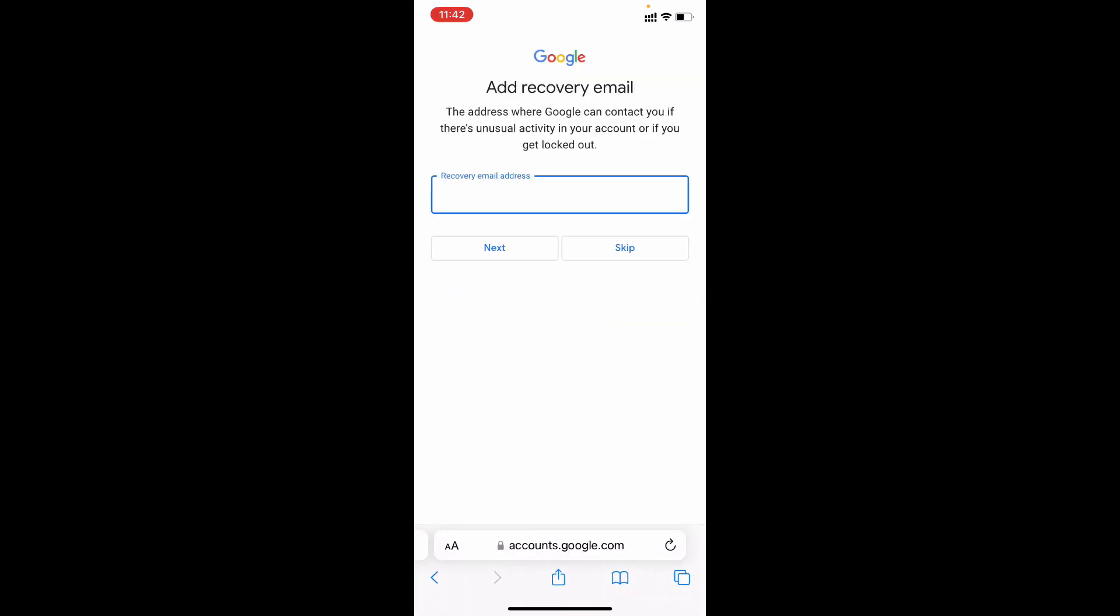Now it asks for a recovery email. If you forgot your password, you can use the forgot option to recover your Gmail. For now I don't want that. So I just skip this.